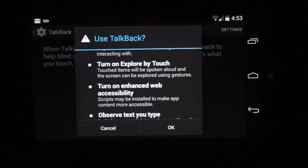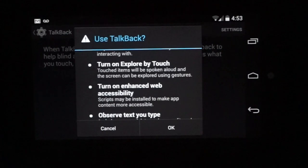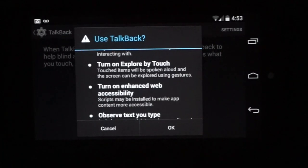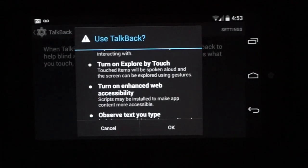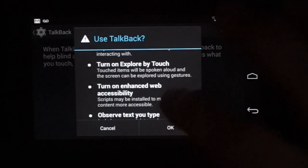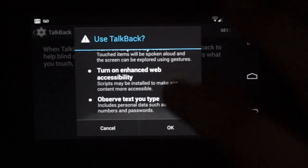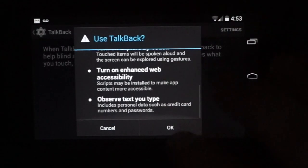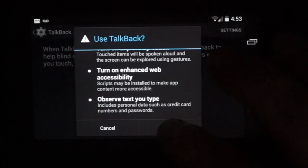It's also going to turn on enhanced web accessibility. This is something you would have to do separately on older versions of Android. So I'm going to hit OK.